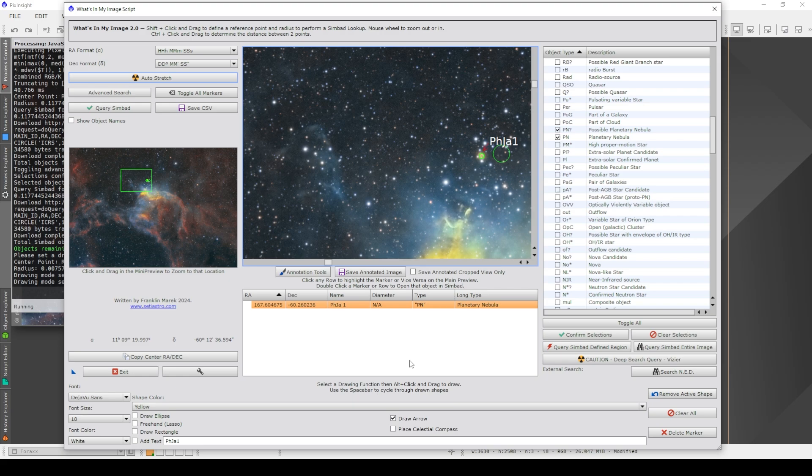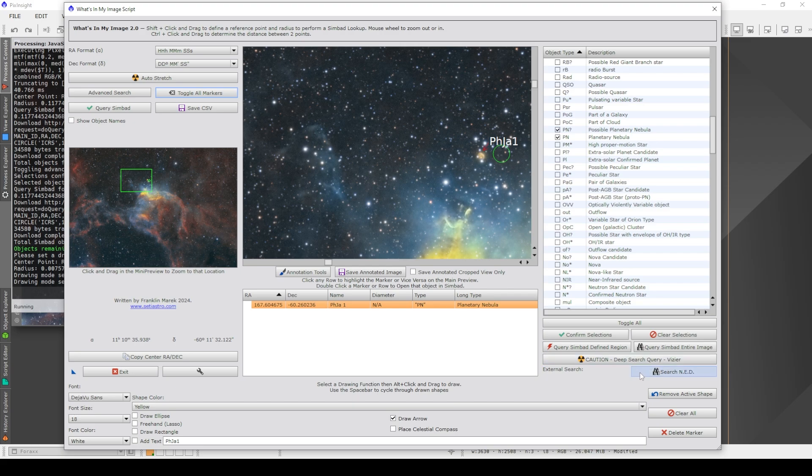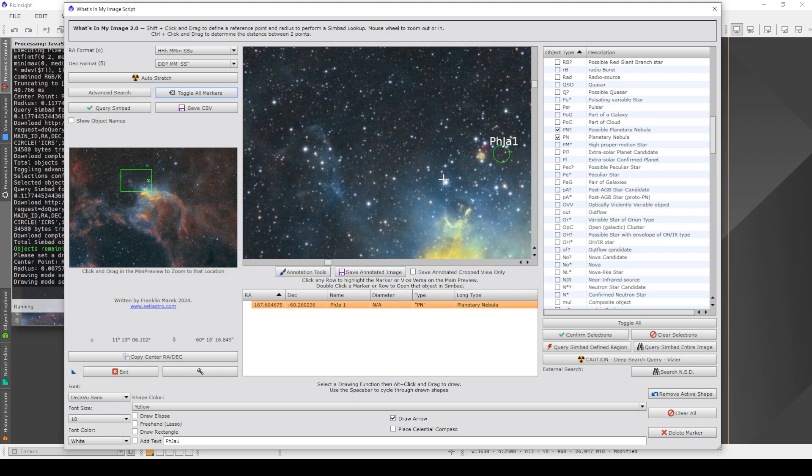So I've now got a nice image with the name and an arrow. And I can toggle on and off the markers as I need to, so that I can just have those annotations, which is pretty cool. And then I could save the annotated image, which would be the whole image, or I could just save the cropped view here as well. So let's say I wanted the whole image, and then this small crop, and then I could put them both into Photoshop, one on top of the other, chuck it onto Astrobin or something like that, which is pretty cool.